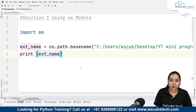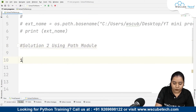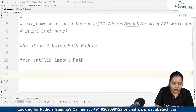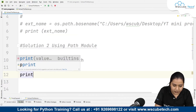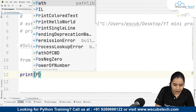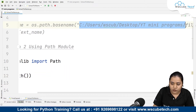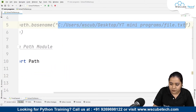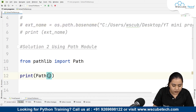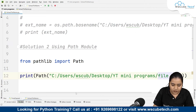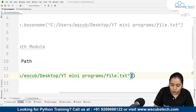Now let's talk about the second method using the pathlib module. Write 'from pathlib import Path'. Once Path is imported, write a print statement. Inside the print statement, write Path() and pass the location of the file along with its name. Copy the file path and paste it inside double quotations.